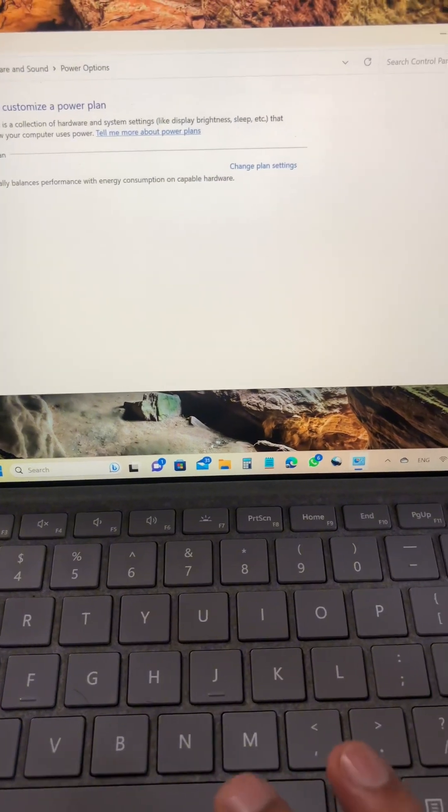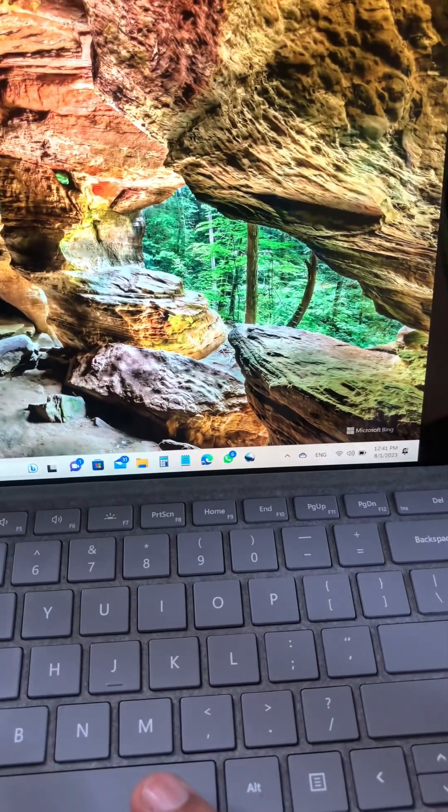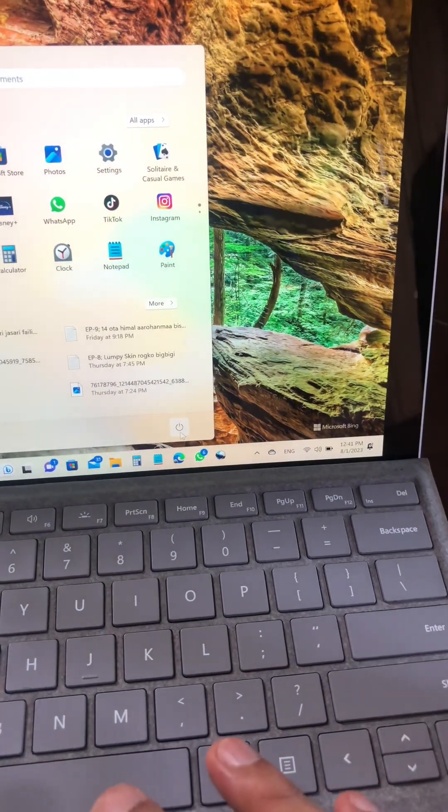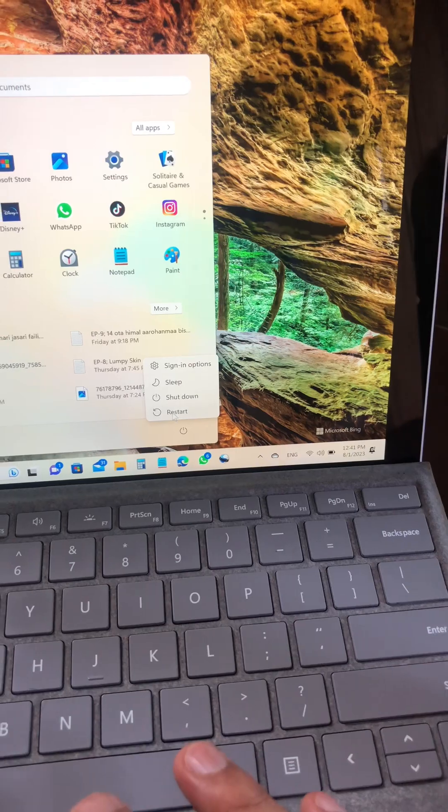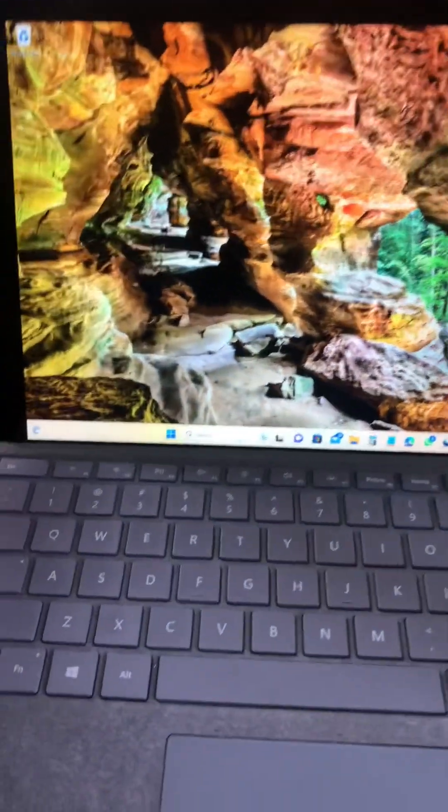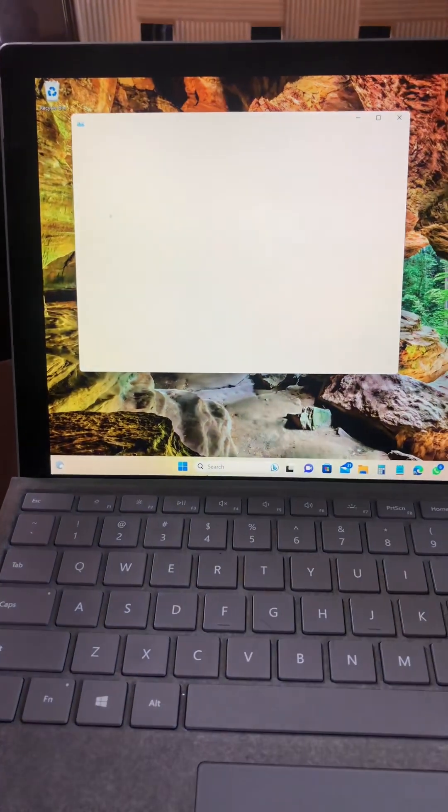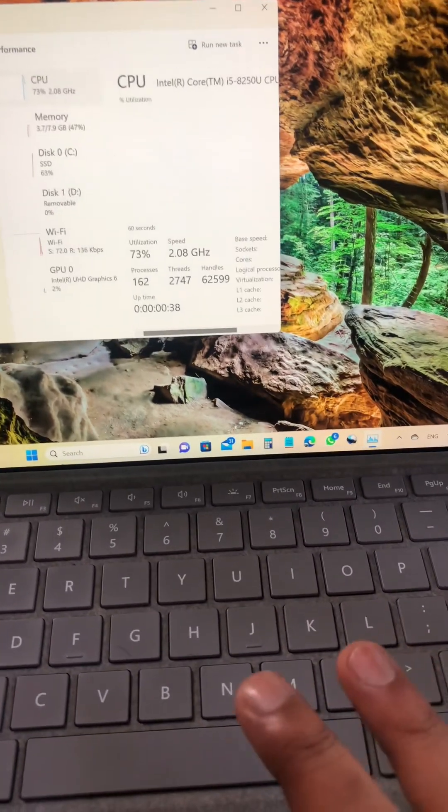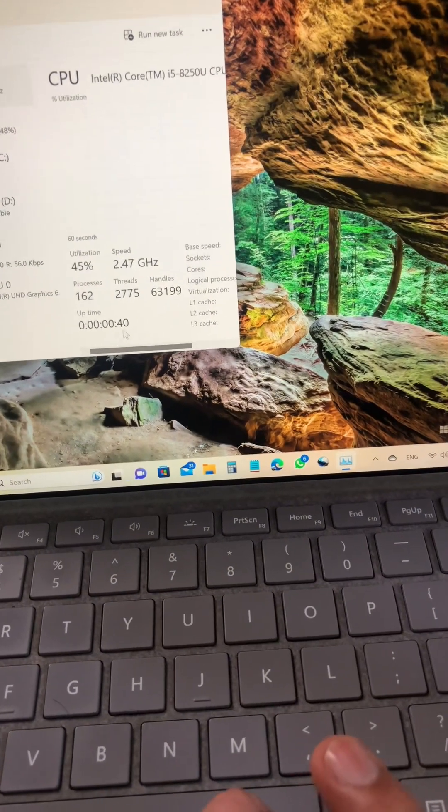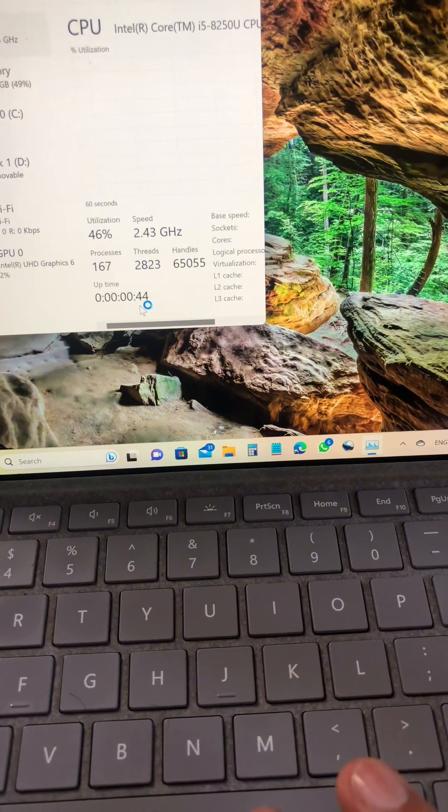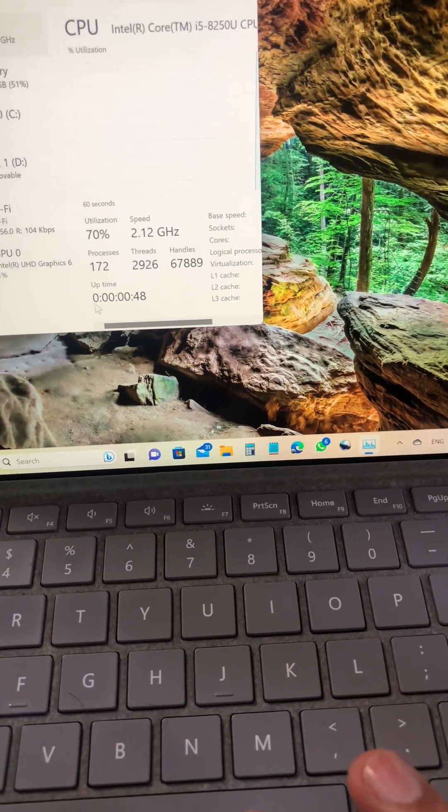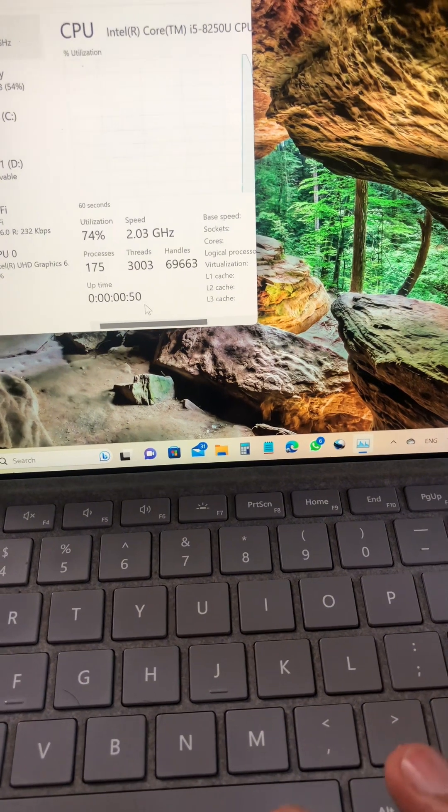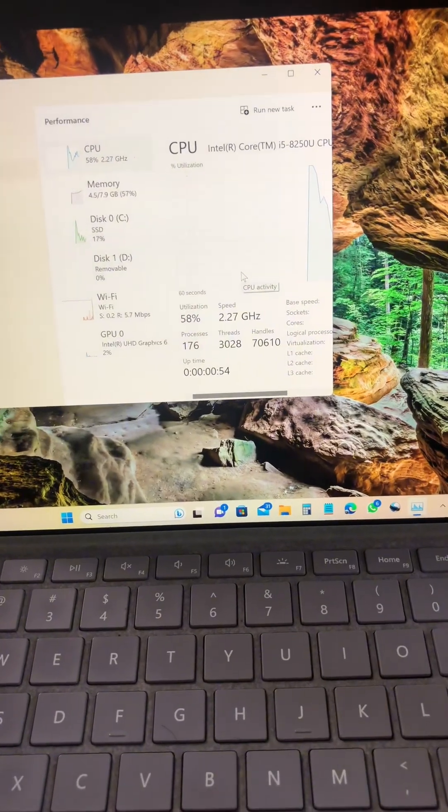And now the settings has been changed. Now do the restart. Let's check once again. Control Shift Escape. And see, now it's in seconds, not in hours, not in minutes, not in days. It's in seconds. So my settings has been changed. Thank you.